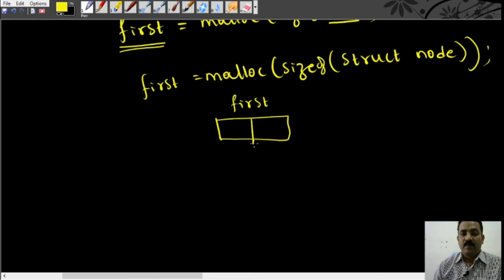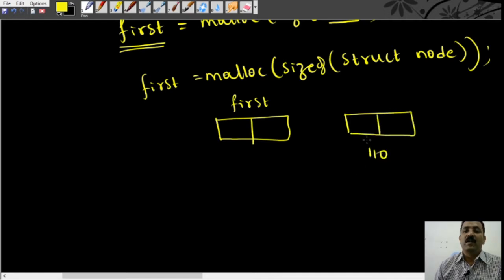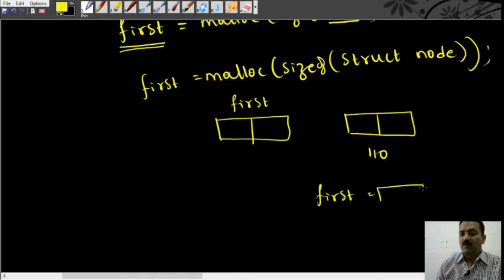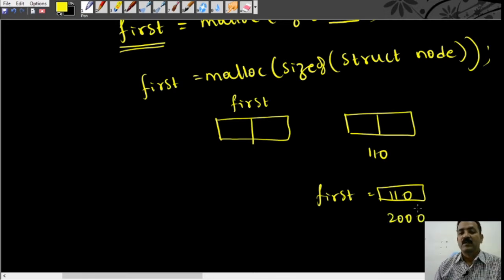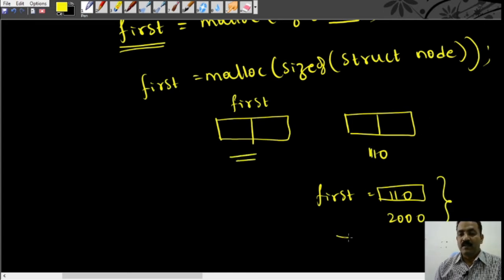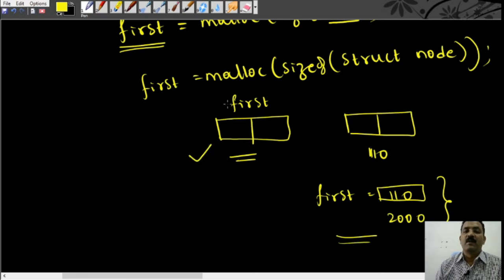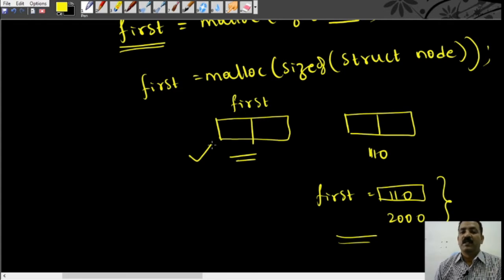We can also rewrite this. For example, say the memory location is 110. Now 'first' would consist of memory location 110, and it may be stored at, say, 2000. Visually, we can represent this in two ways. We will choose this way to represent the memory location pointed by the variable 'first'. We will use this notation and not the other one.